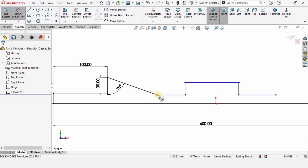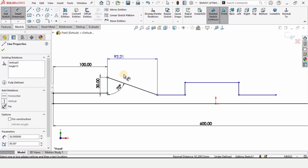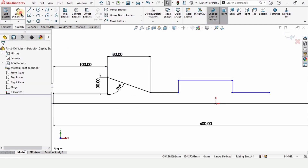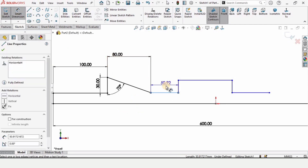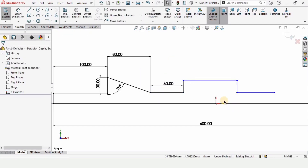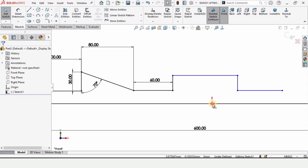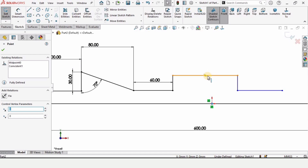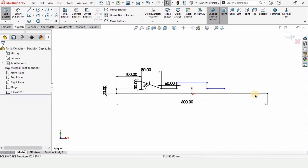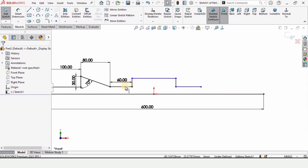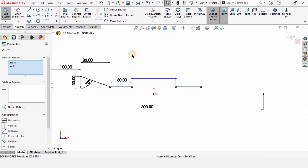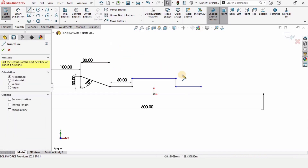Select the Smart Dimensioning tool from this point to this line and specify the length as 80 millimeters. The length of this line is 60 millimeters. Press Escape, select the origin point and the midpoint of this line — the yellow dot — and assign a vertical relation. Hold Ctrl while selecting these two points and specify the horizontal relation for these two lines.